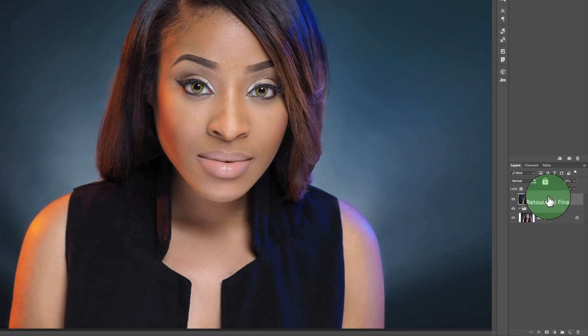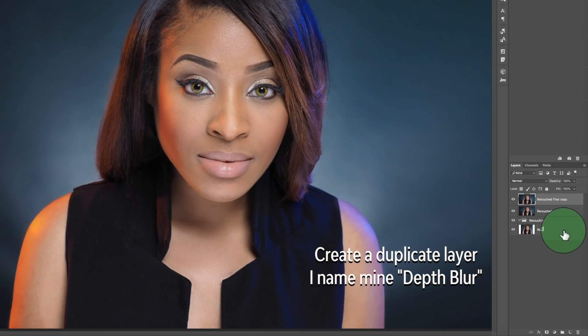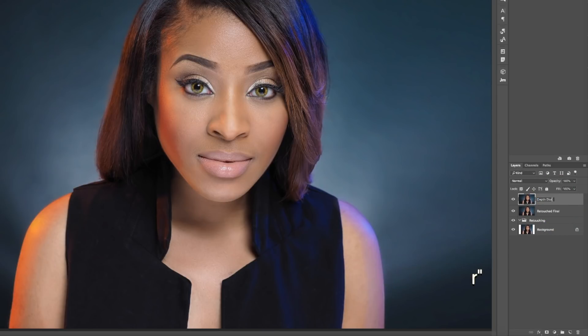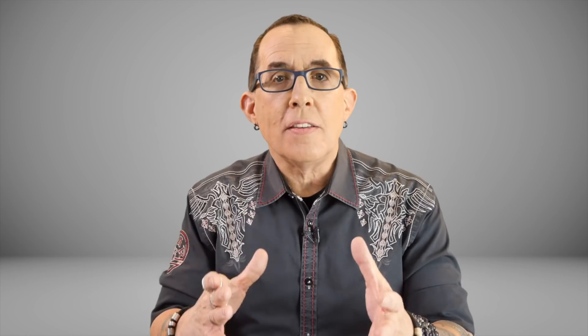Copy your finished layer by selecting it and either hitting Command or Control J, or dragging it to the new layer icon in your layers palette. Change the opacity of this layer to 70%. This is a number that you may want to revisit when you are done — I will explain it in a minute.